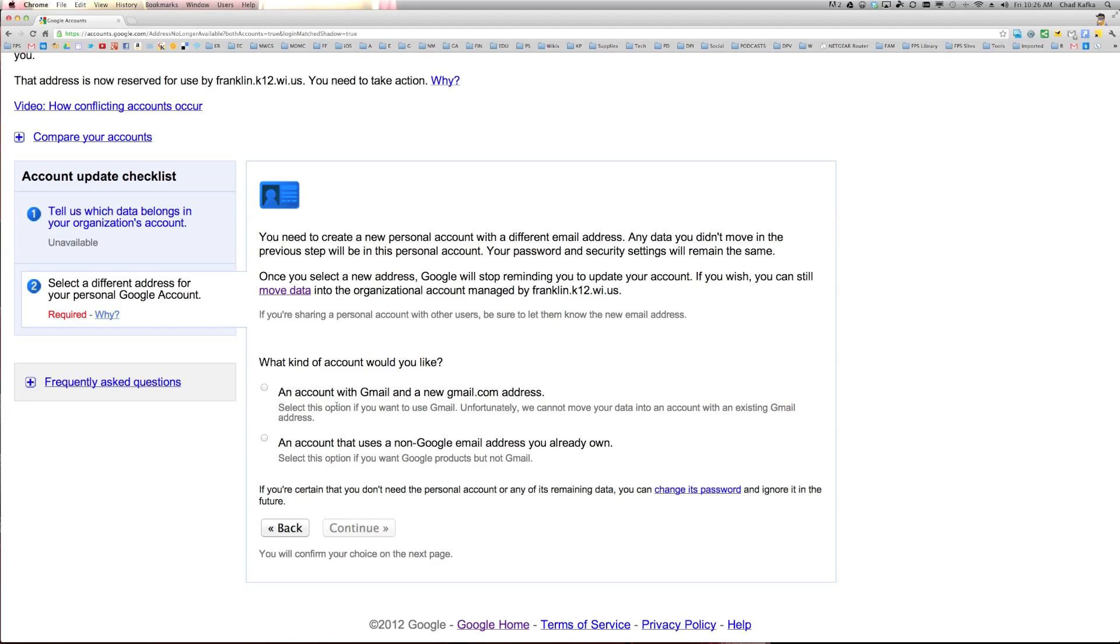we are given the option of either creating an account with Gmail and a new gmail.com address. And this has to be a completely new address. So even if you have a personal Gmail account, it says unfortunately we cannot move your data to an existing Gmail address. So that's your first option is create a whole new Gmail address for this account.